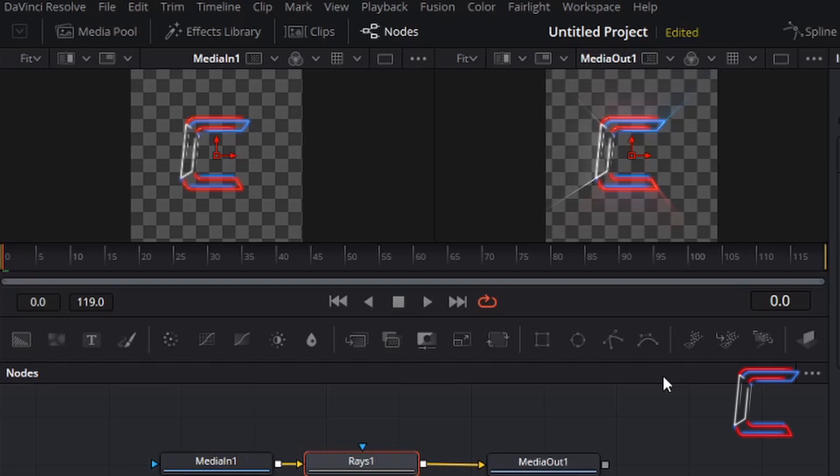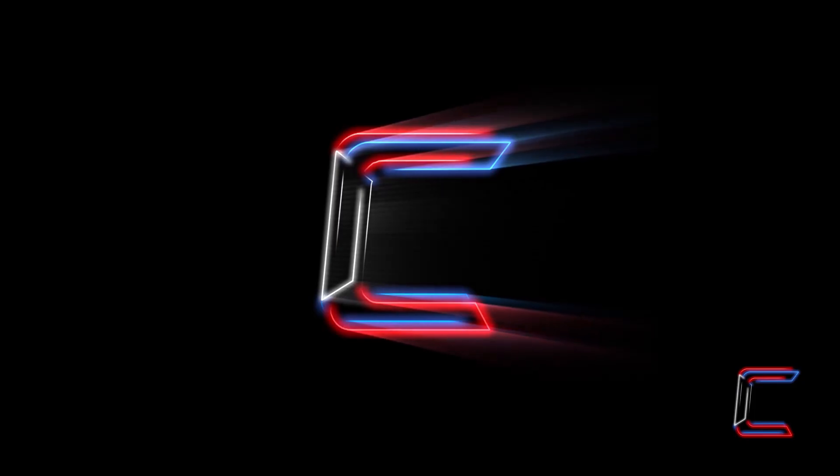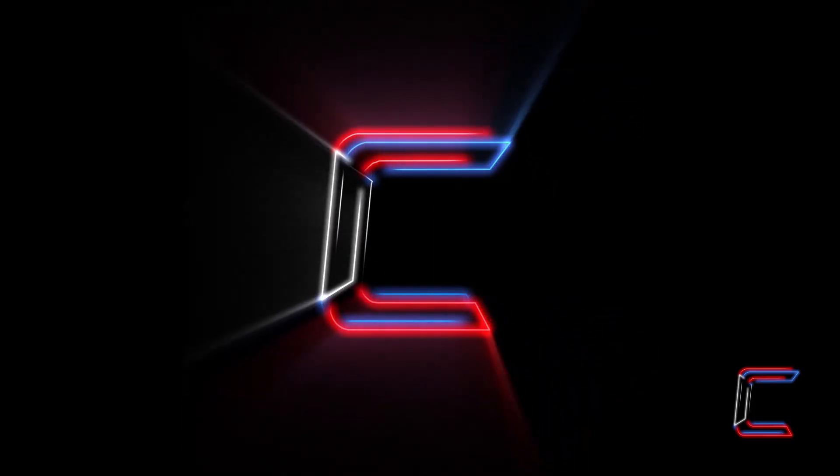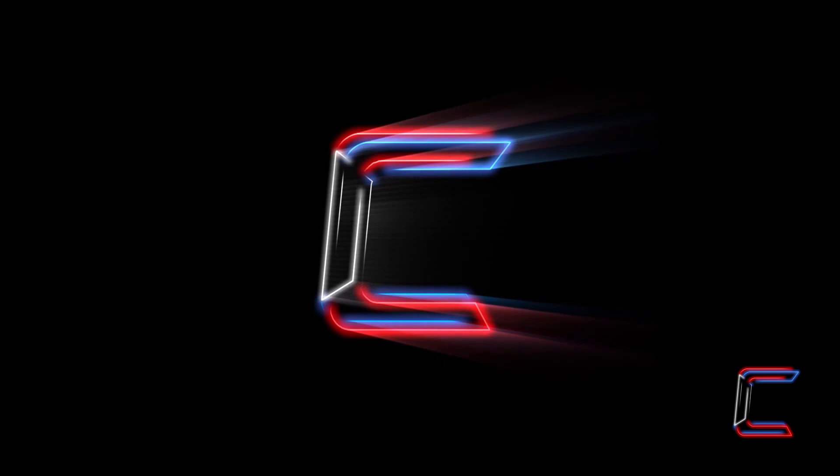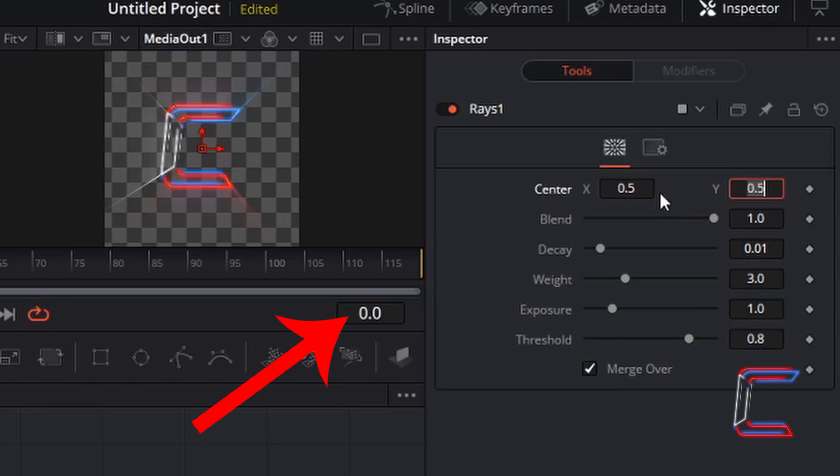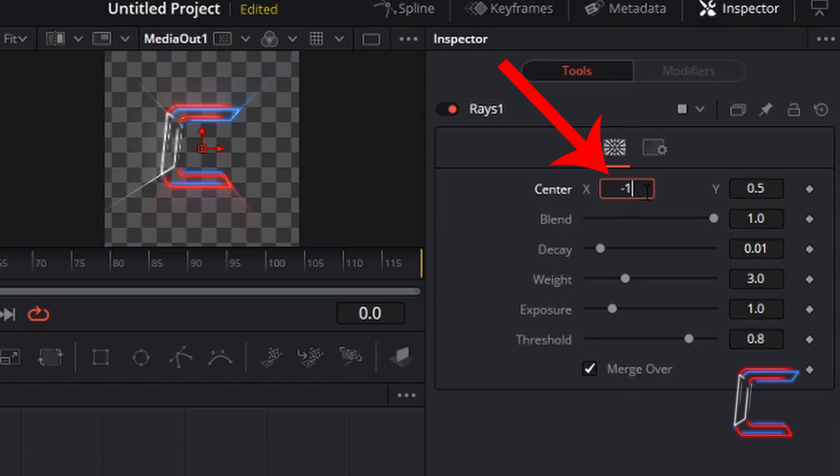With my red play line at the start of the timeline inside my fusion window, we are going to make some changes to the values inside the inspector window for my rays 1 node. As my video plays, I want the intensity of the rays to increase up to the halfway point and then decrease towards the end of the video. At the start I want the rays to point to the right, so I am going to change centre x to minus 1. Double click inside the box and type in the number that you wish. Press enter.